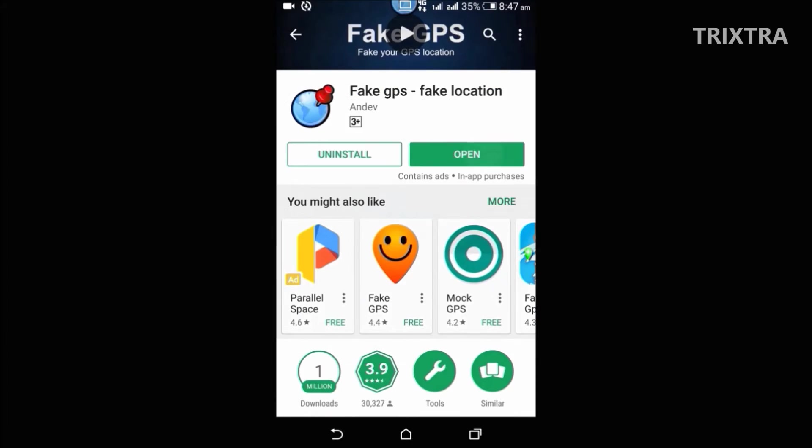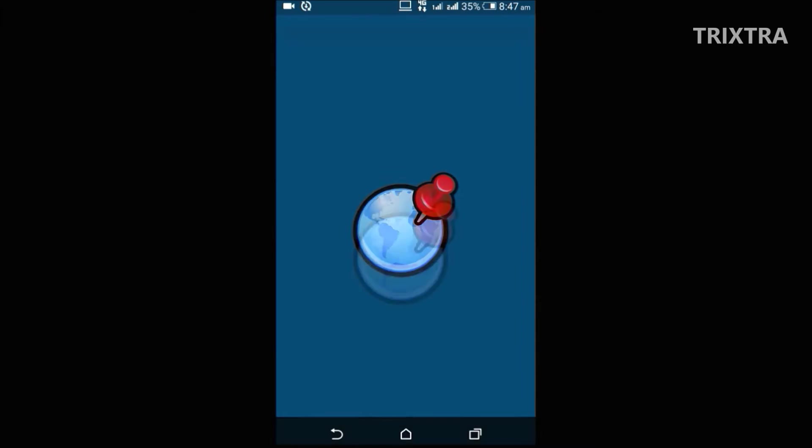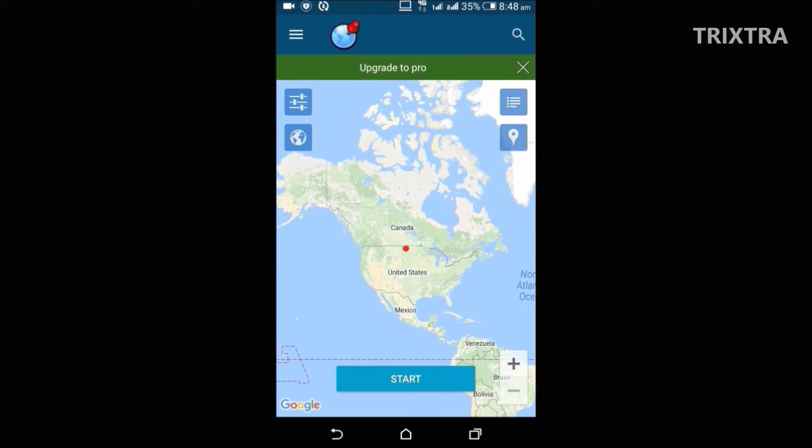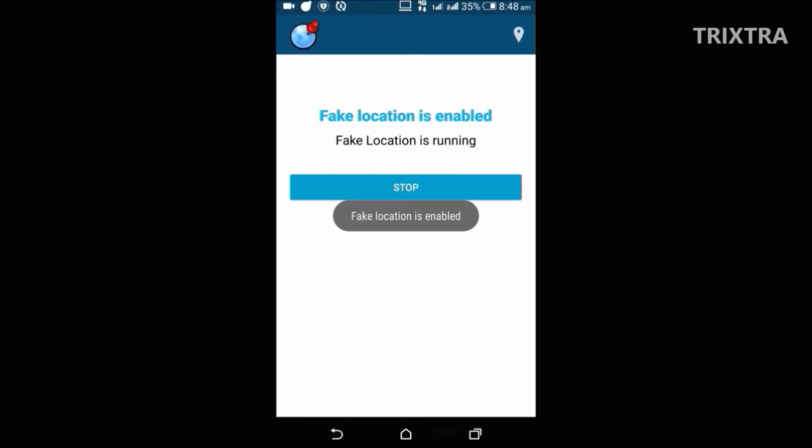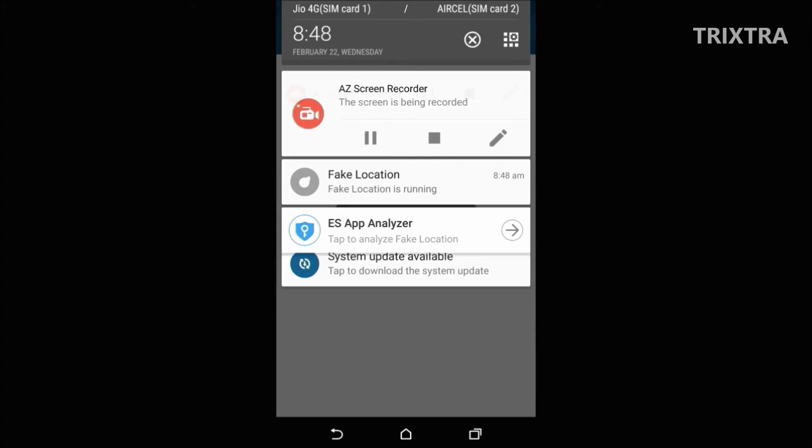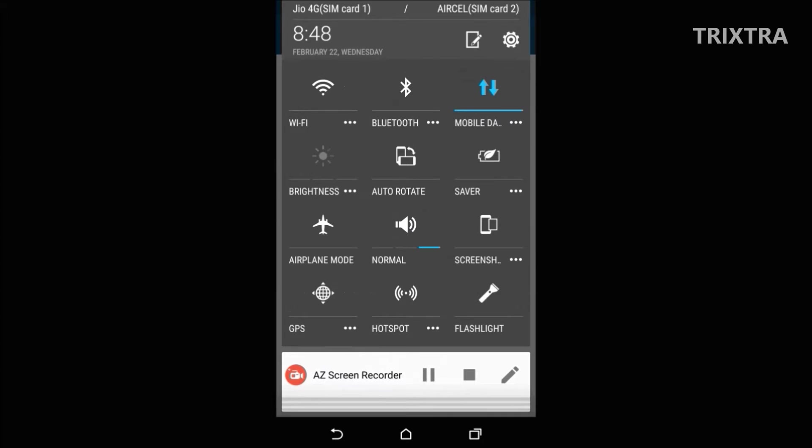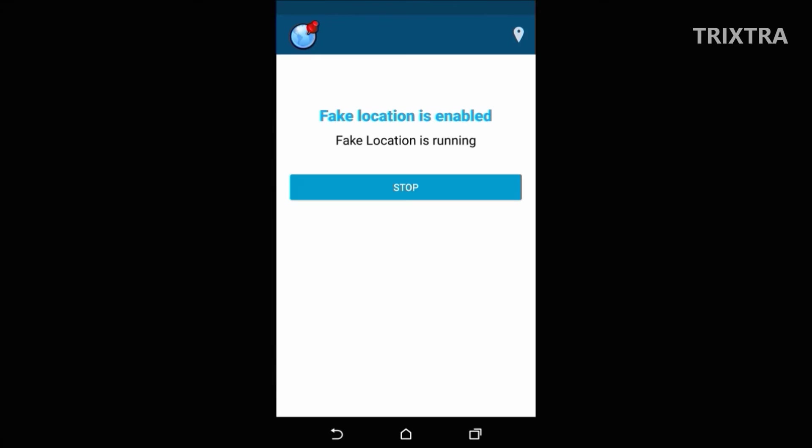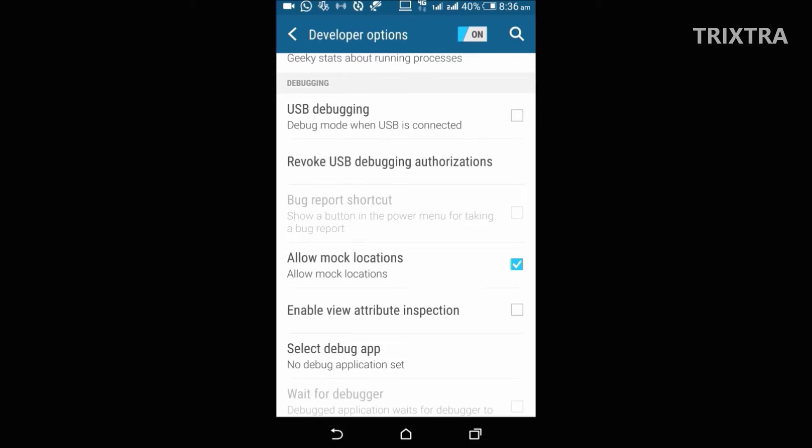After downloading, open that app. And now you can pinpoint any coordinate around the world and click start. And then enable the GPS option. That's all, next time when you share your location on social media, fake location will be shown to them.